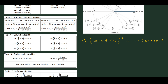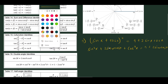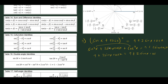Squaring the expression gives us sin²x + 2 sin x cos x + cos²x, which should equal 1 + 2 sin x cos x. From the Pythagorean identity, cos²θ + sin²θ = 1, so sin²x + cos²x becomes 1. We get 1 + 2 sin x cos x, which is exactly the right-hand side. The expressions are equal.